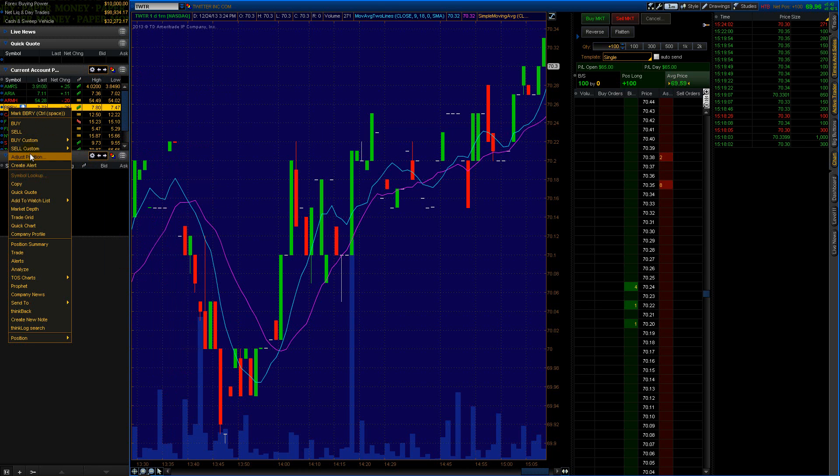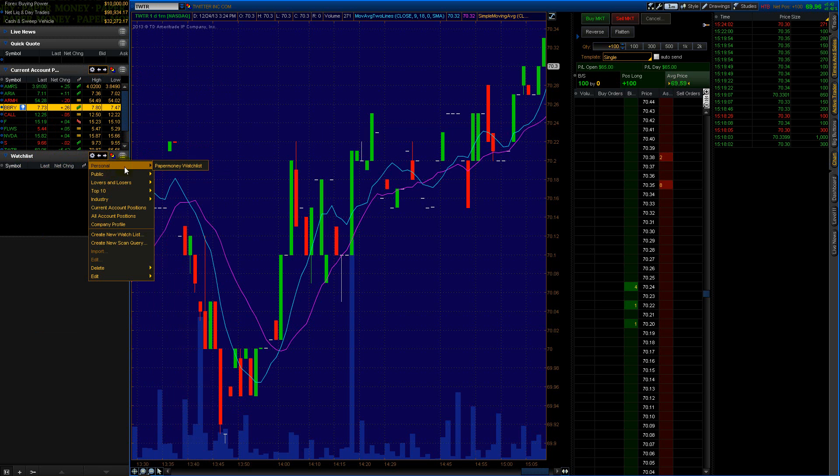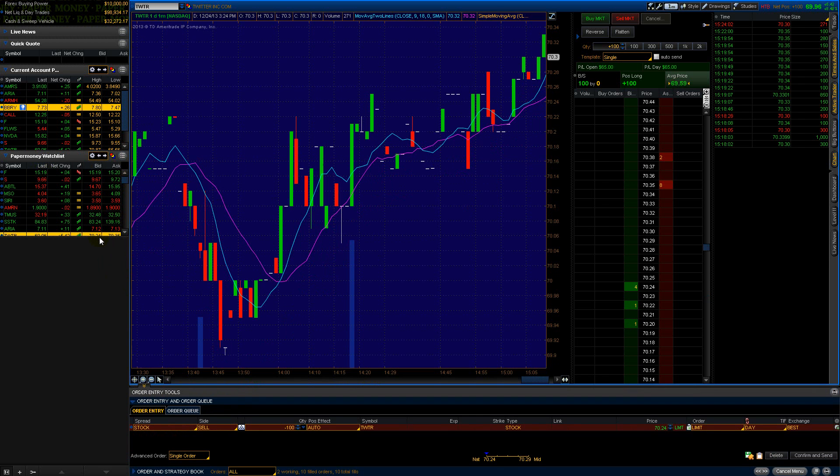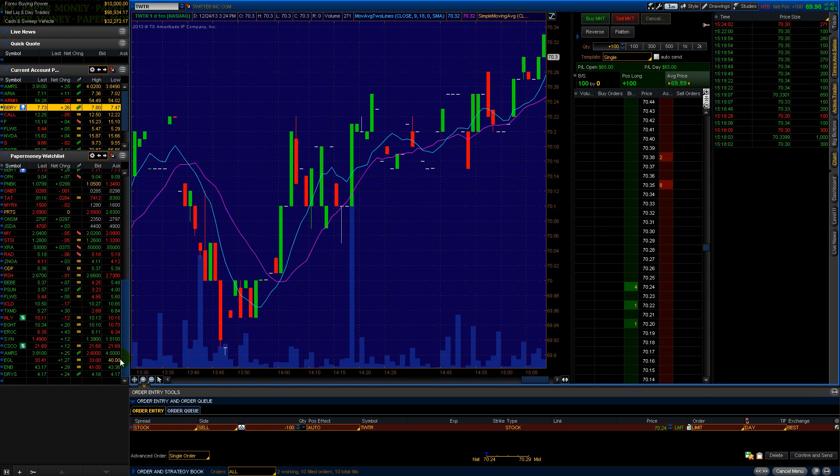Watch lists - you can save stocks to your watch list. Say if I want to save, I can go here, Add to Watch List, or I could just literally set this to my personal watch list, Paper Money watch list.